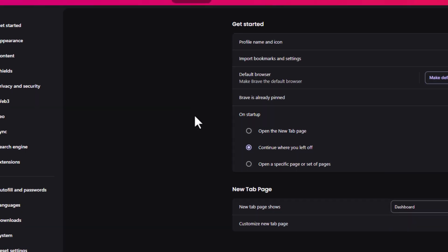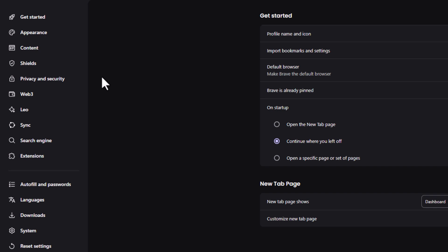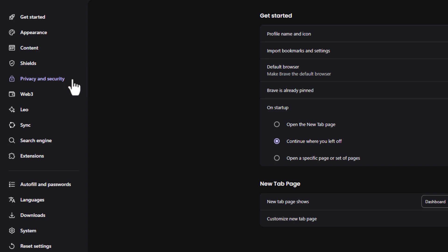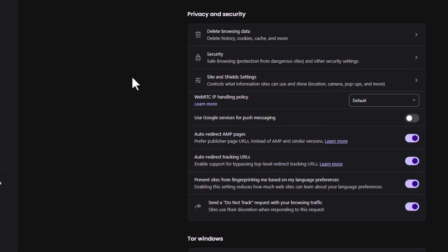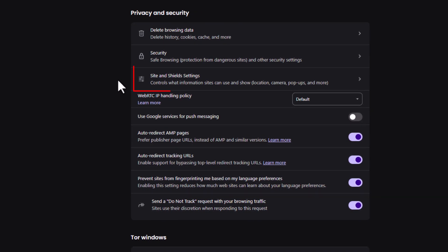Now on the page that opens up, the pane off to the left hand side, you want to click on privacy and security. Then on the center pane, you want to click on site and shield settings.